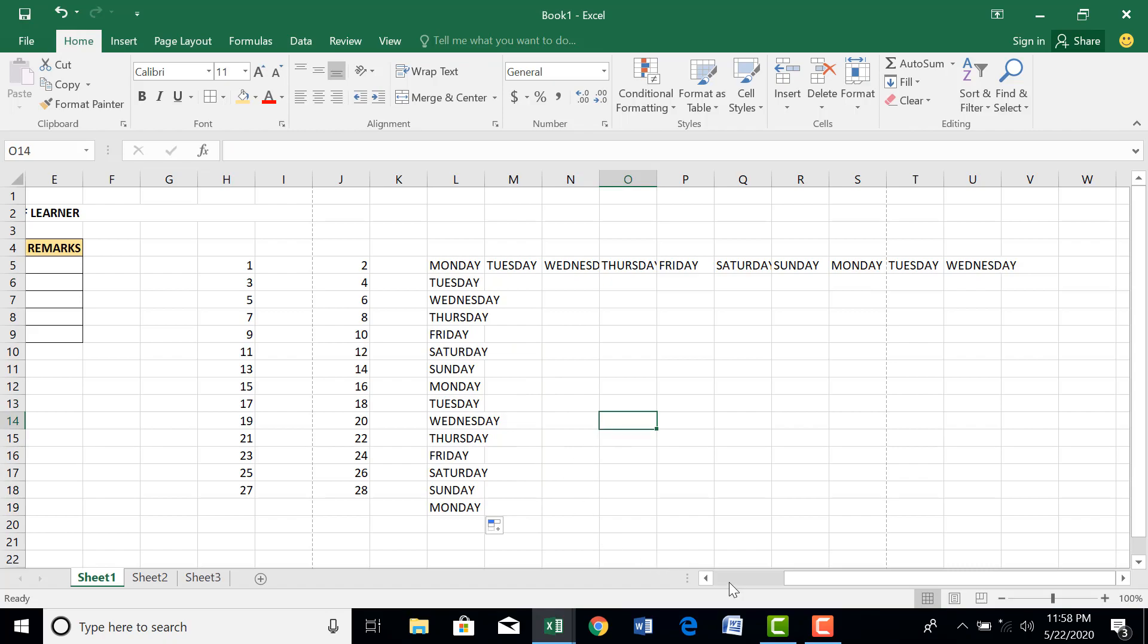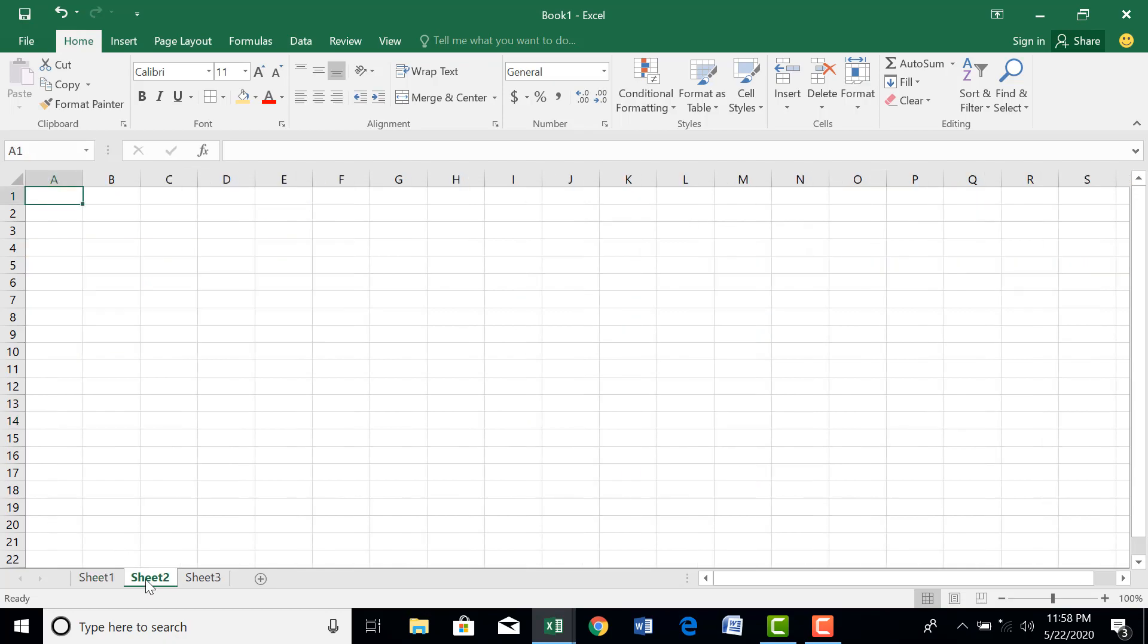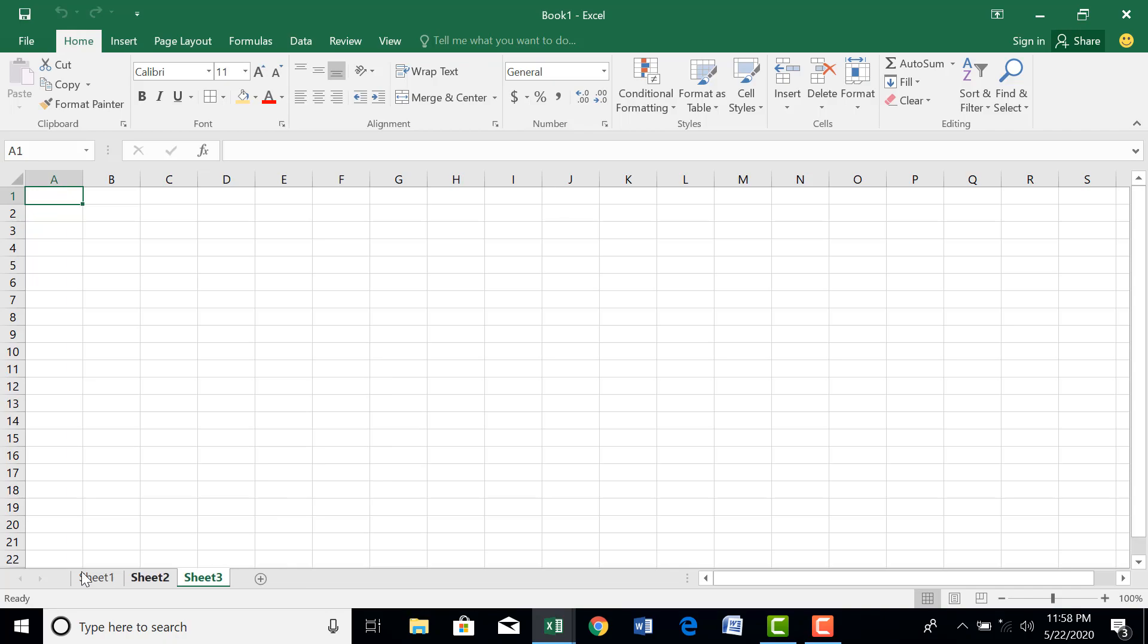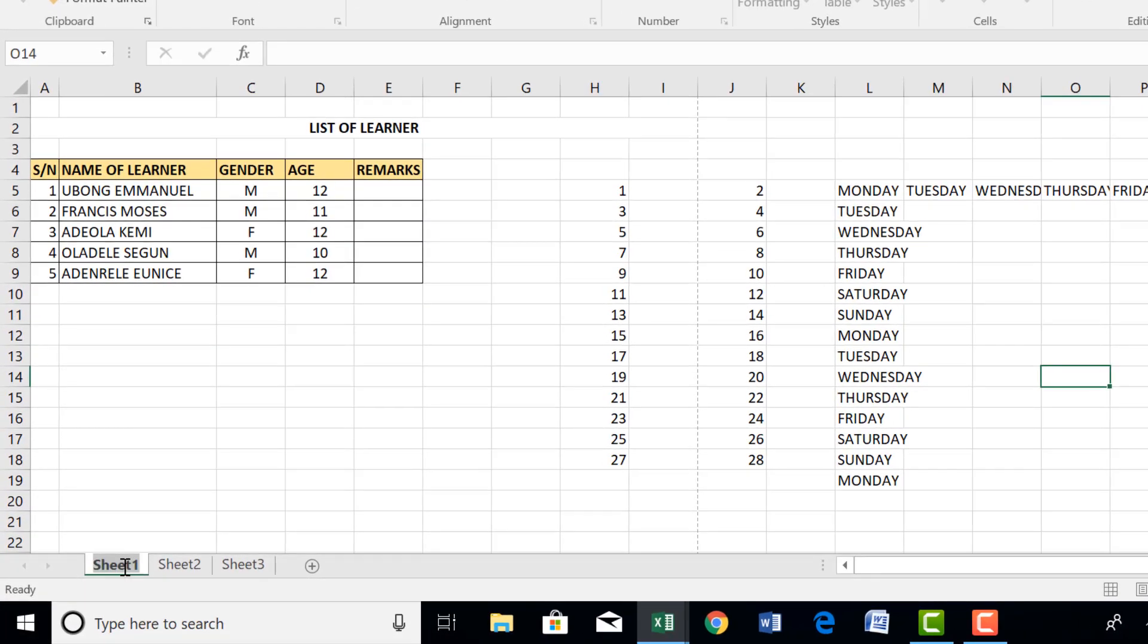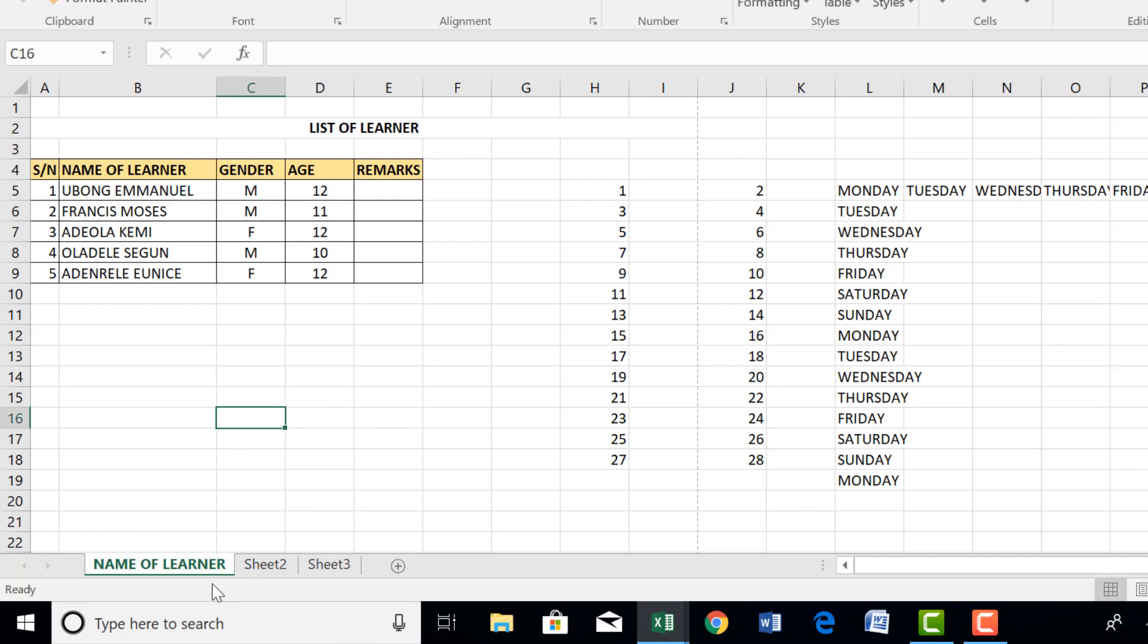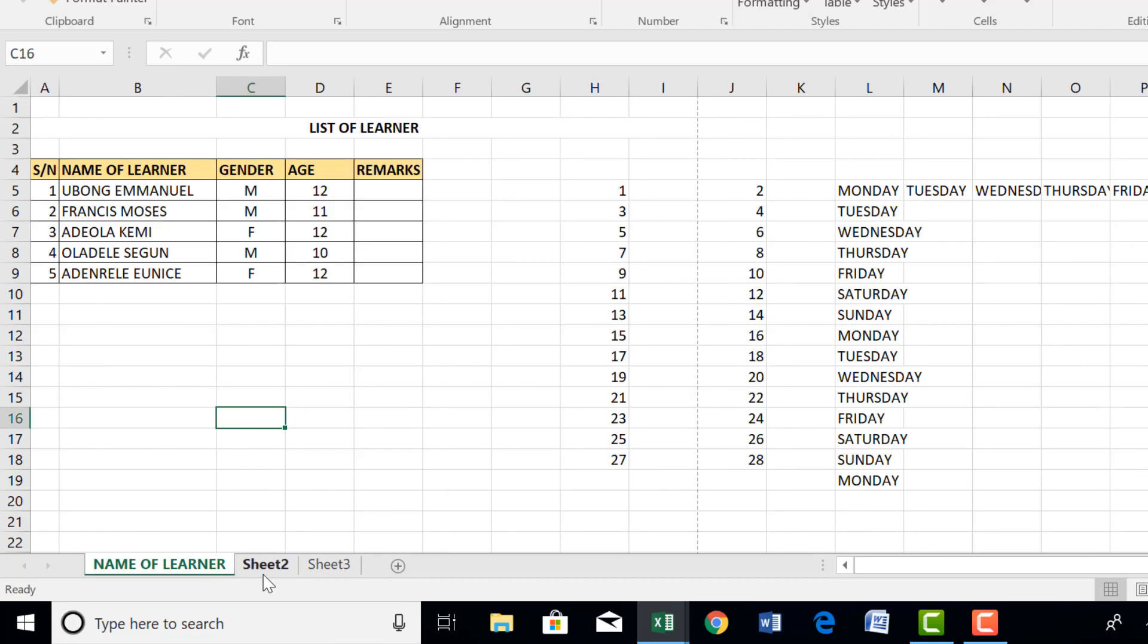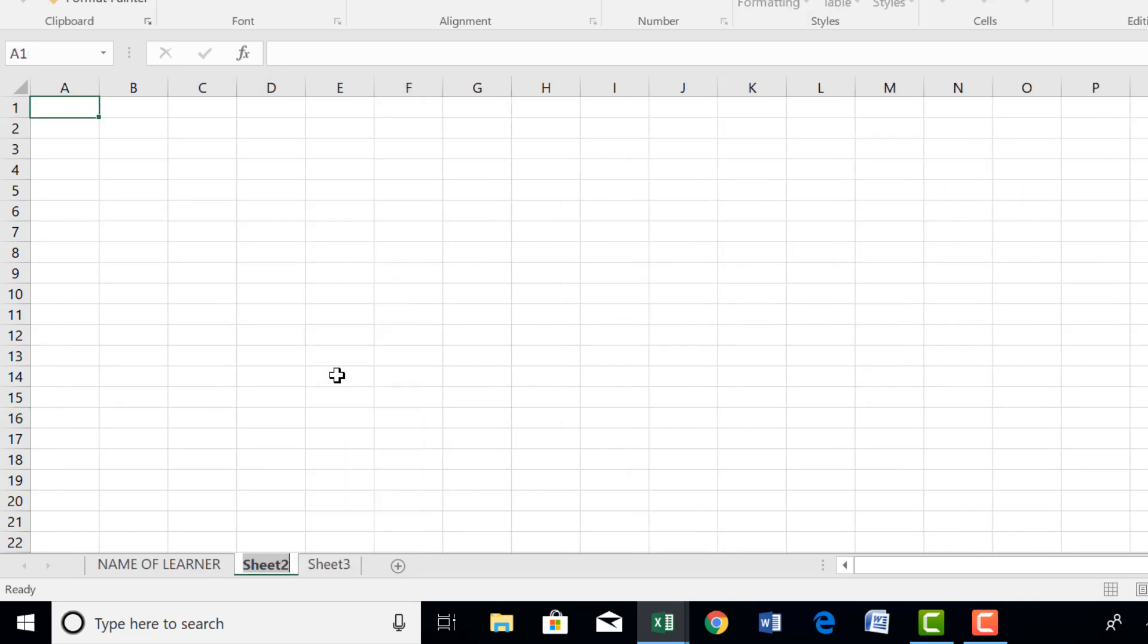Let's go to our sheets. How do we format or how do we interact with our sheet? Here you have sheet one, this is sheet two, sheet three. If you want more sheets you can click on this plus button. You have sheet four. You don't want any sheet again, you can right click and delete your sheet. Here we want to rename our sheet to suit the work that we're having there. You can double click on the sheet and you type names of learners. If you don't want to double click, you can right click and choose Rename.